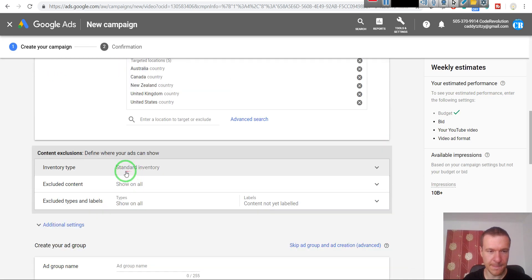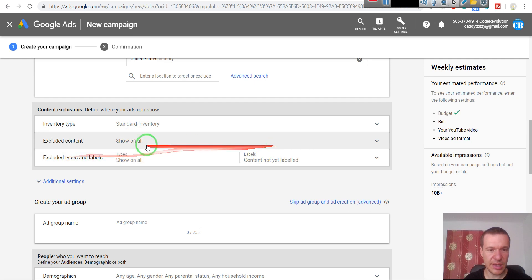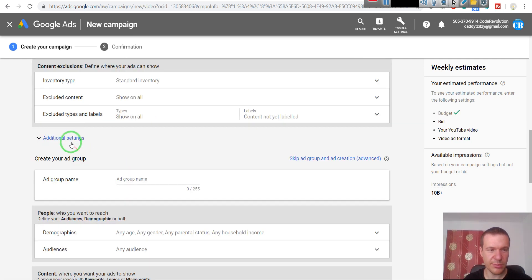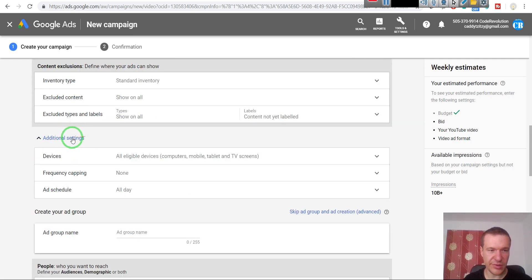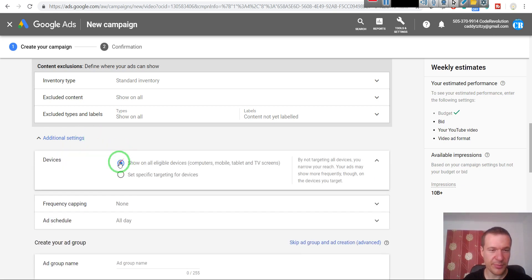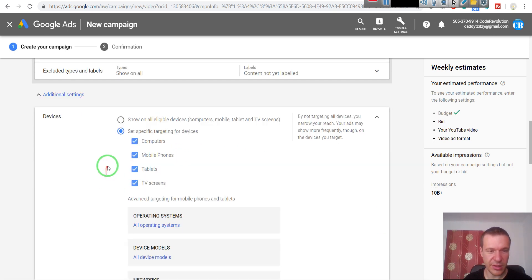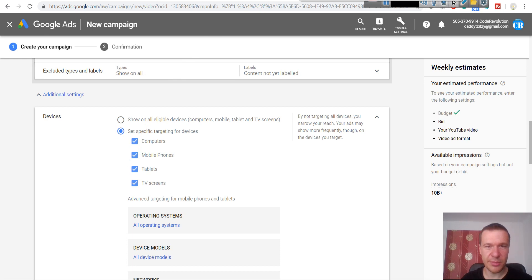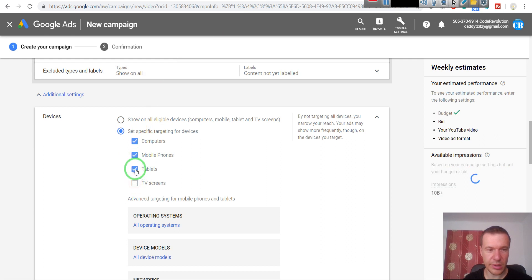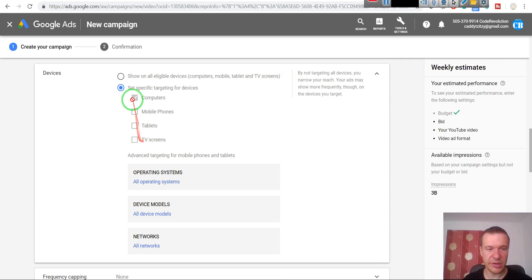Inventory type standard, excluded content - this is not interesting for me. Additional settings - this is also very important for me. All devices - I set specific targeting because I promote a plugin. I like to show my ads only on computers because they have better access to WordPress and they have much higher conversion rates on computers.